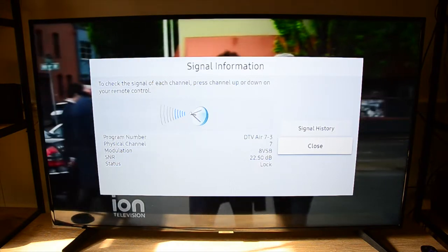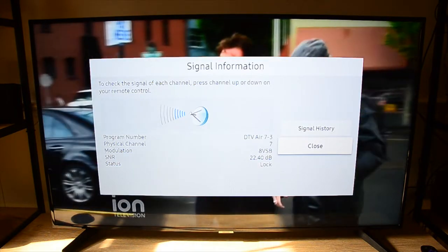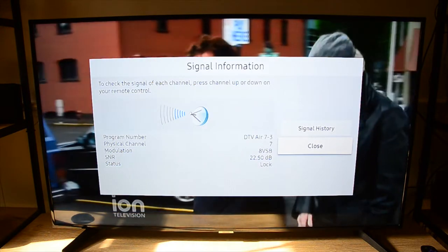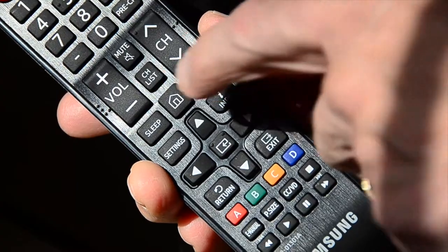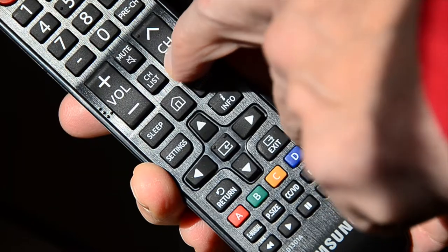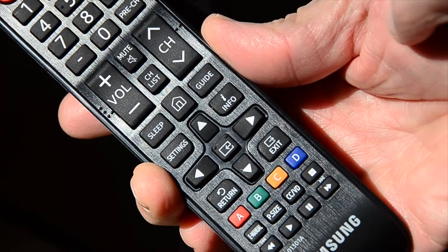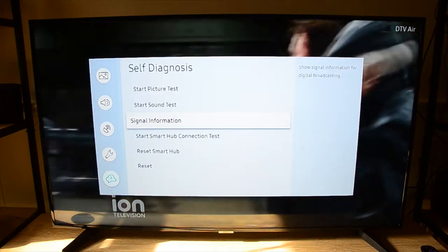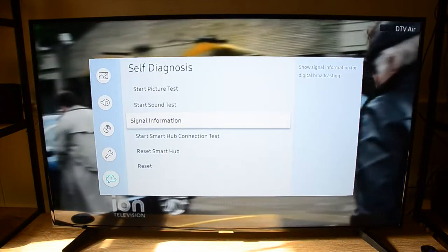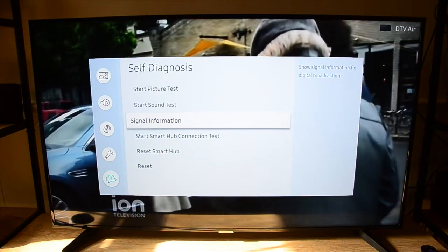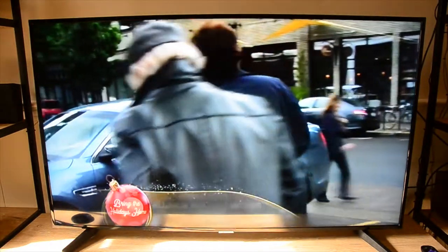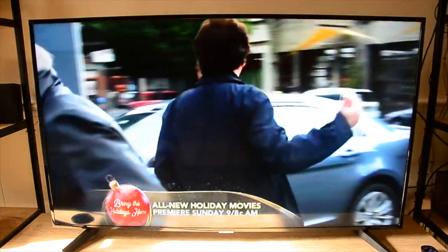Note, while you're still in the signal information panel, you can use the up and down channel buttons on your remote to check the signal strength of other channels without having to exit out to the guide.